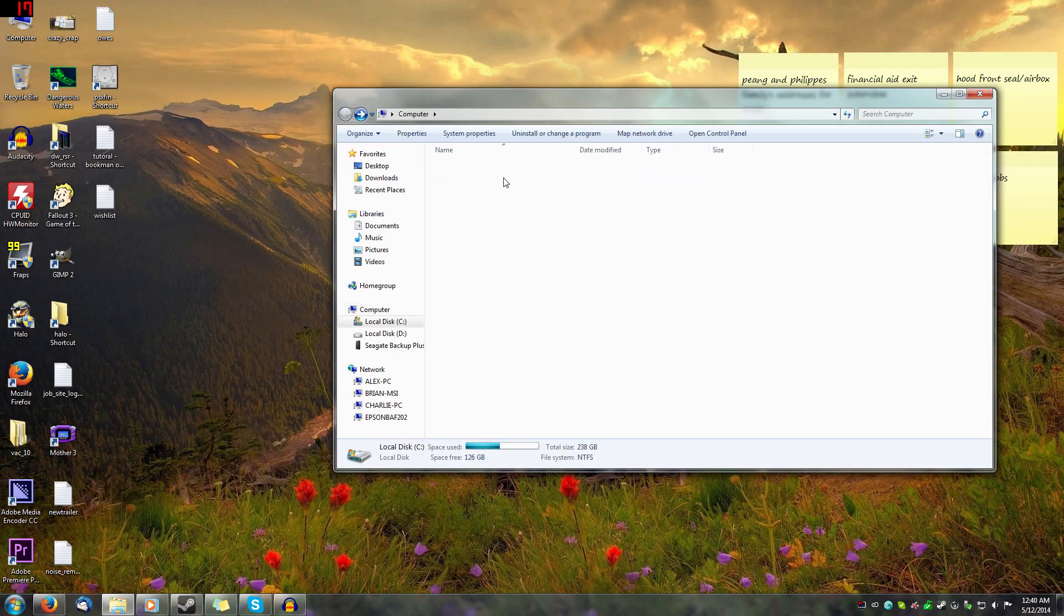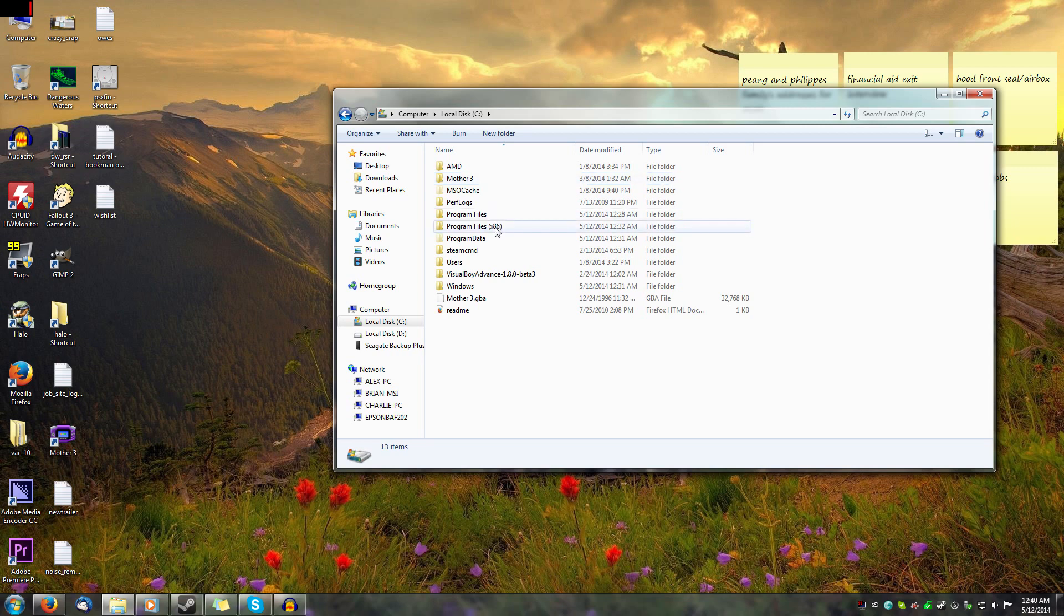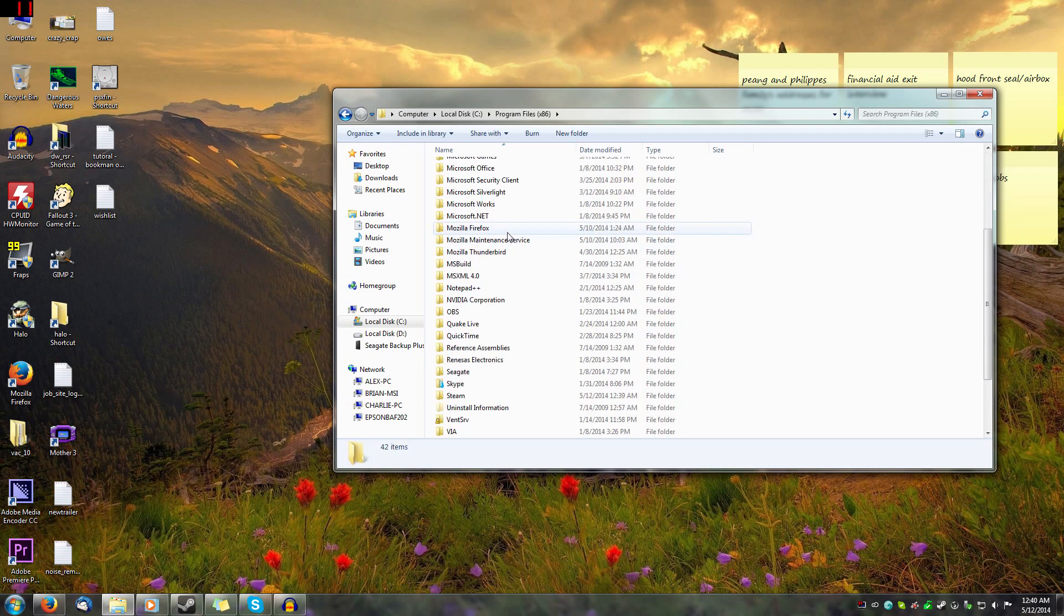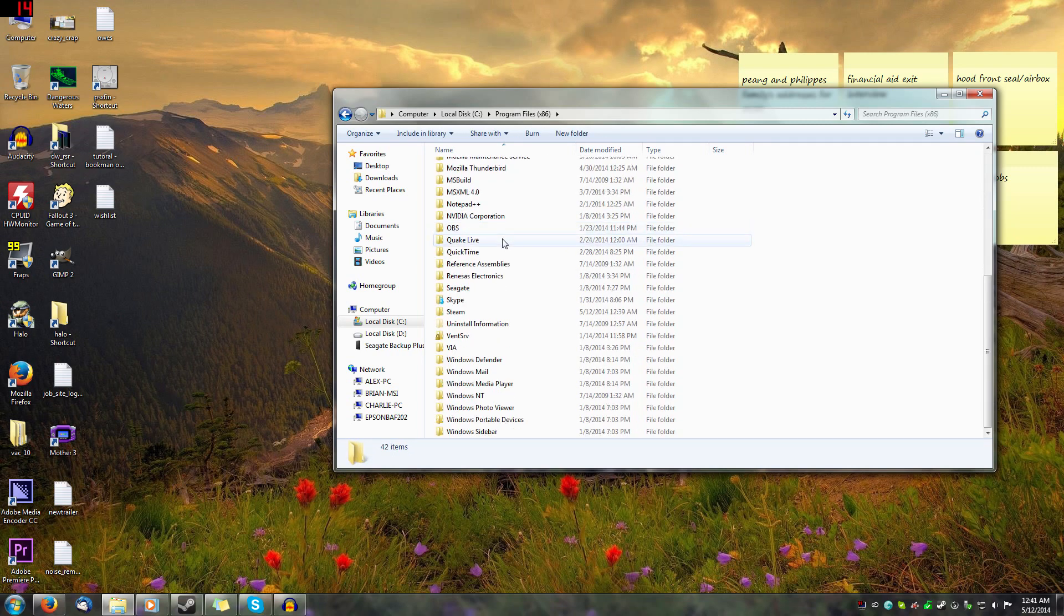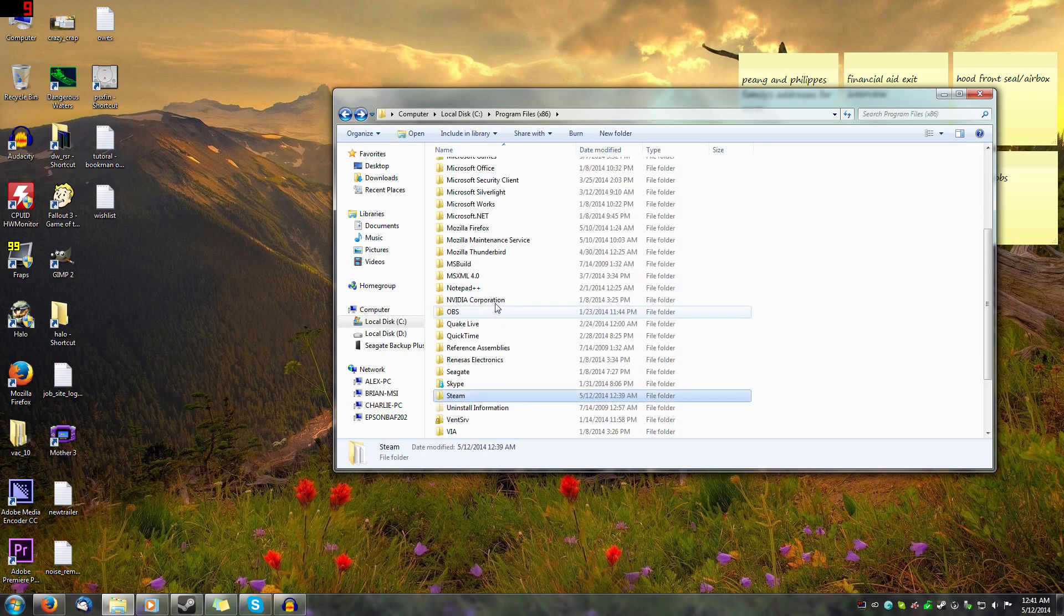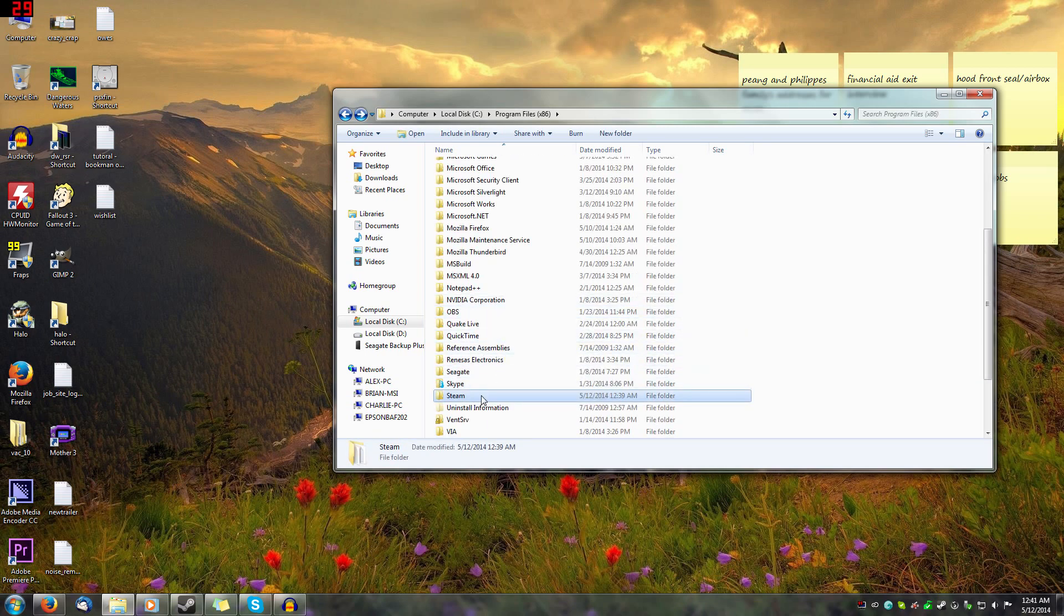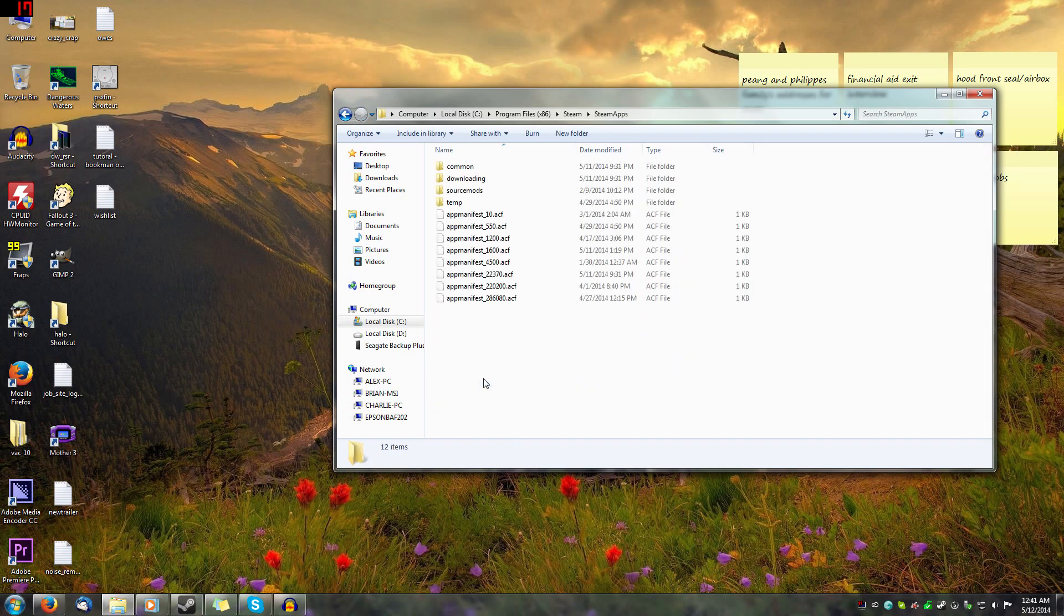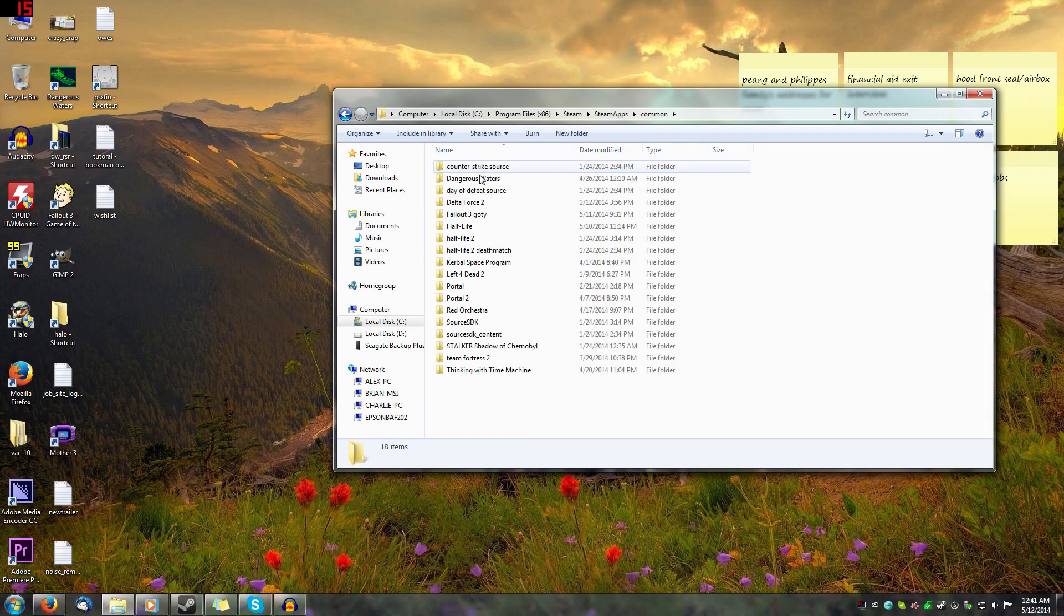So you're going to go to local to C, program files x86. I have it installed with Steam, so I'm going to be going to Steam, but you'll probably be on the same page and look for SES Sunless combat sims or something. So you're going to go for Steam, Steam apps, common, dangerous waters,